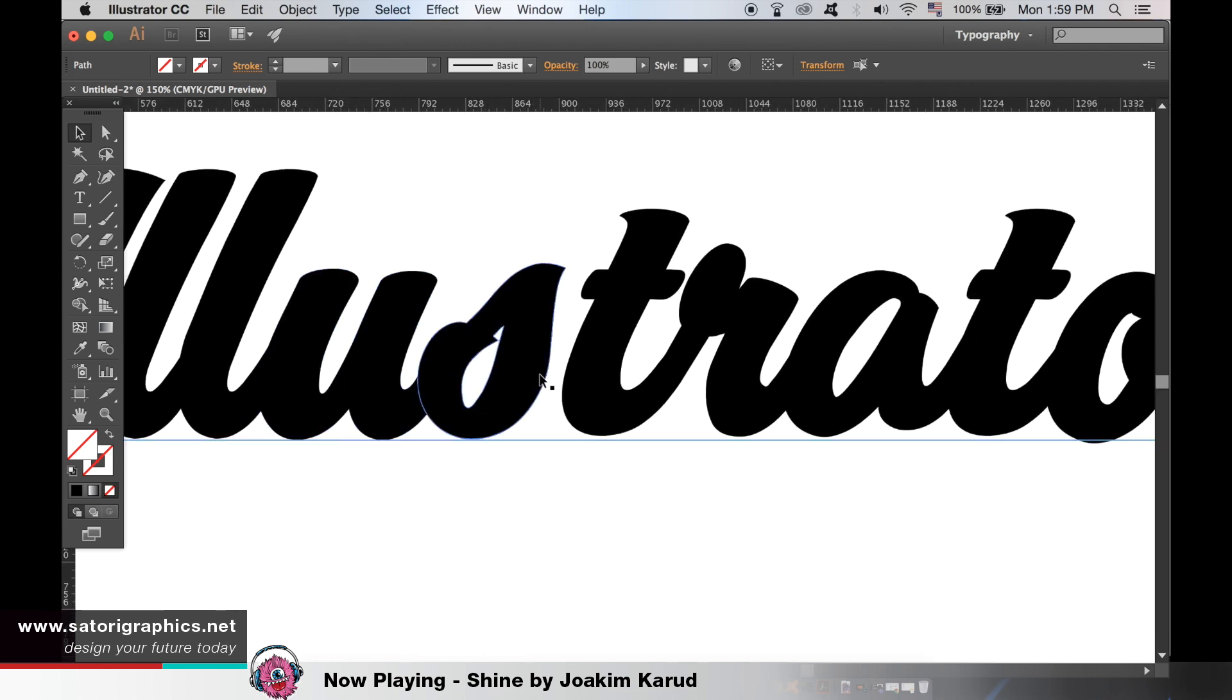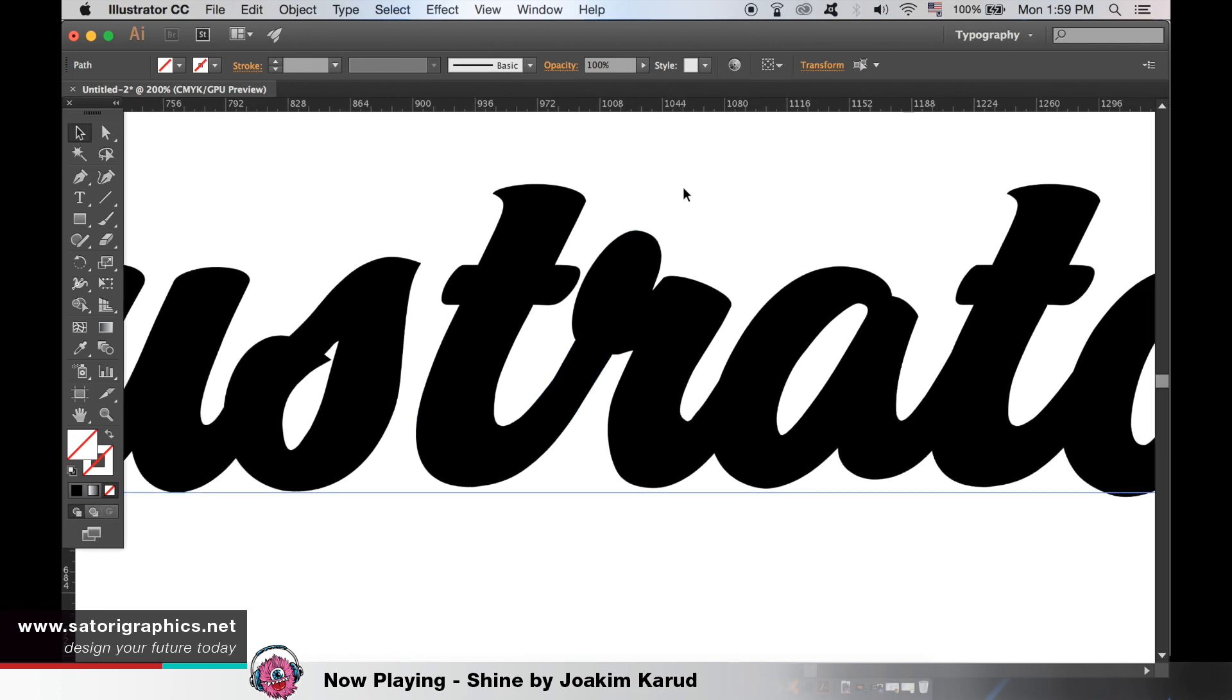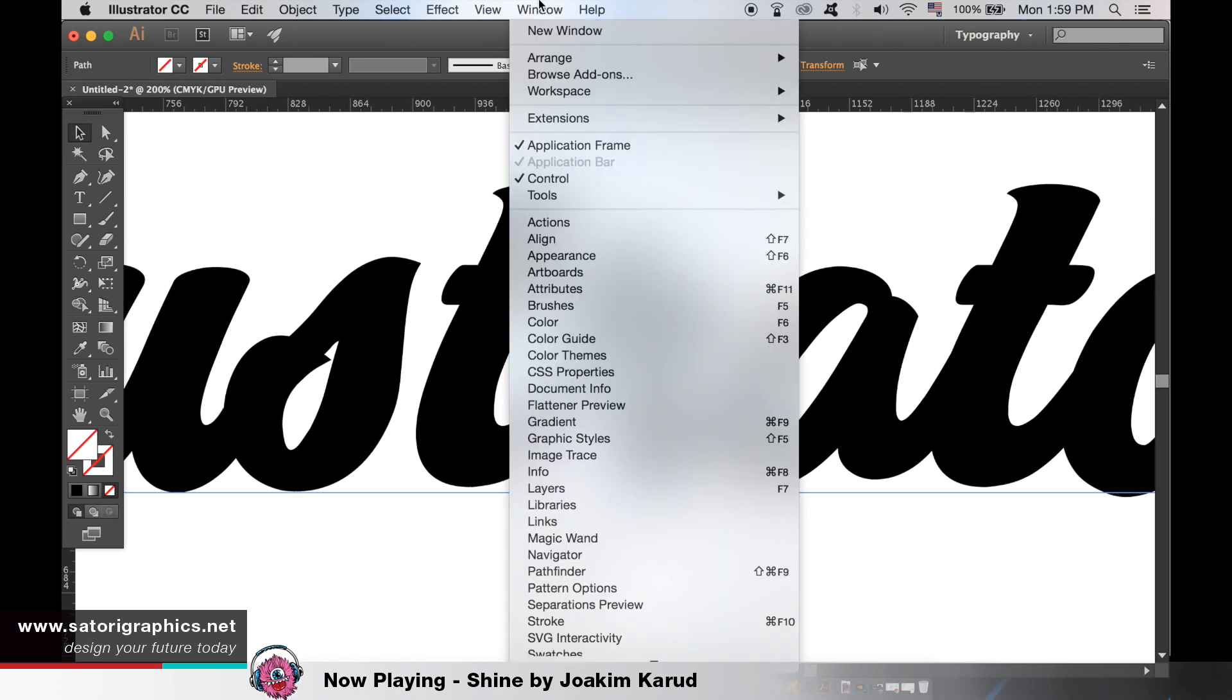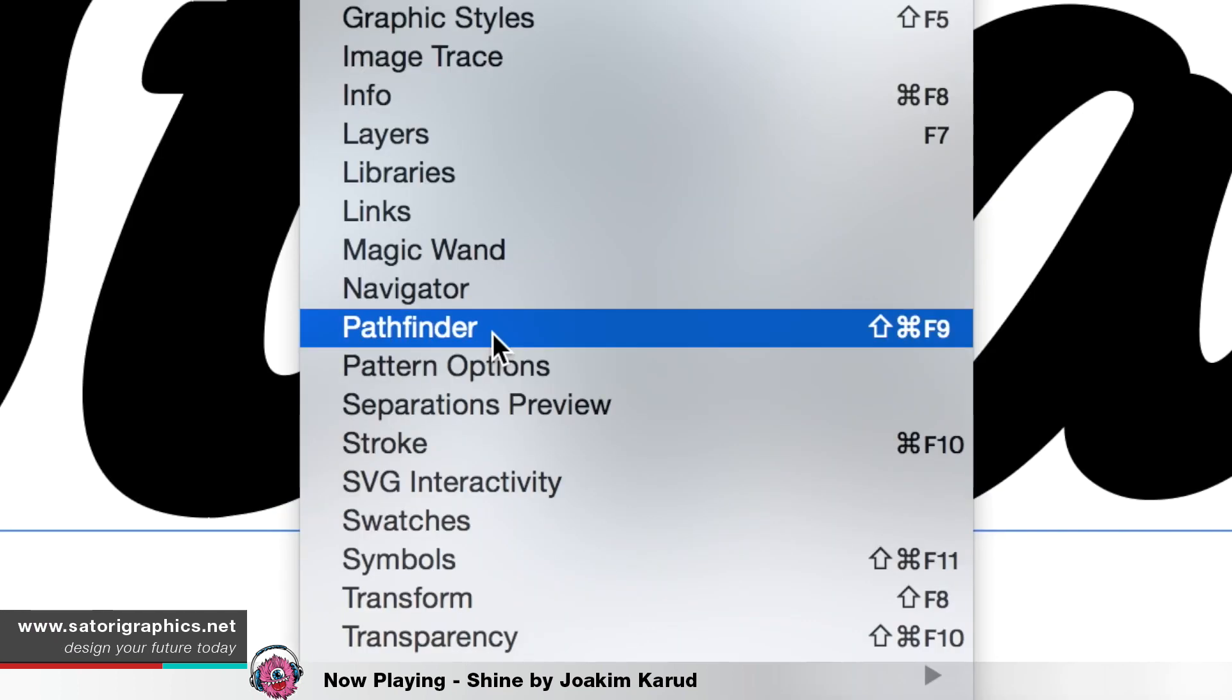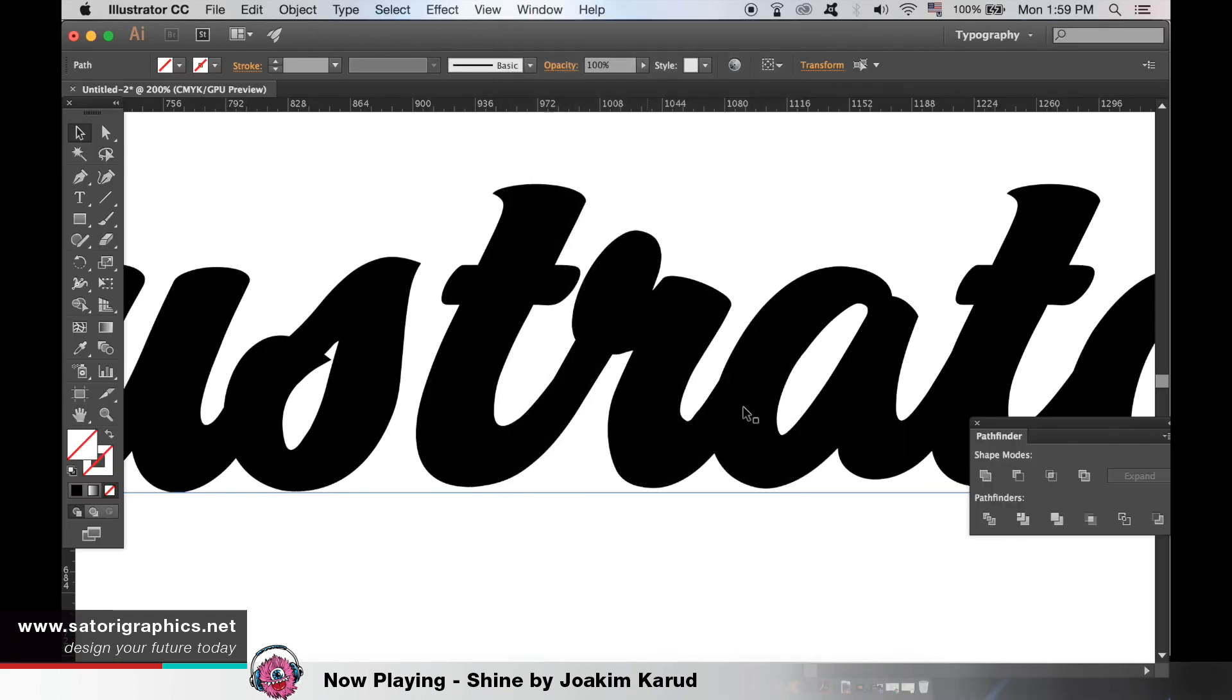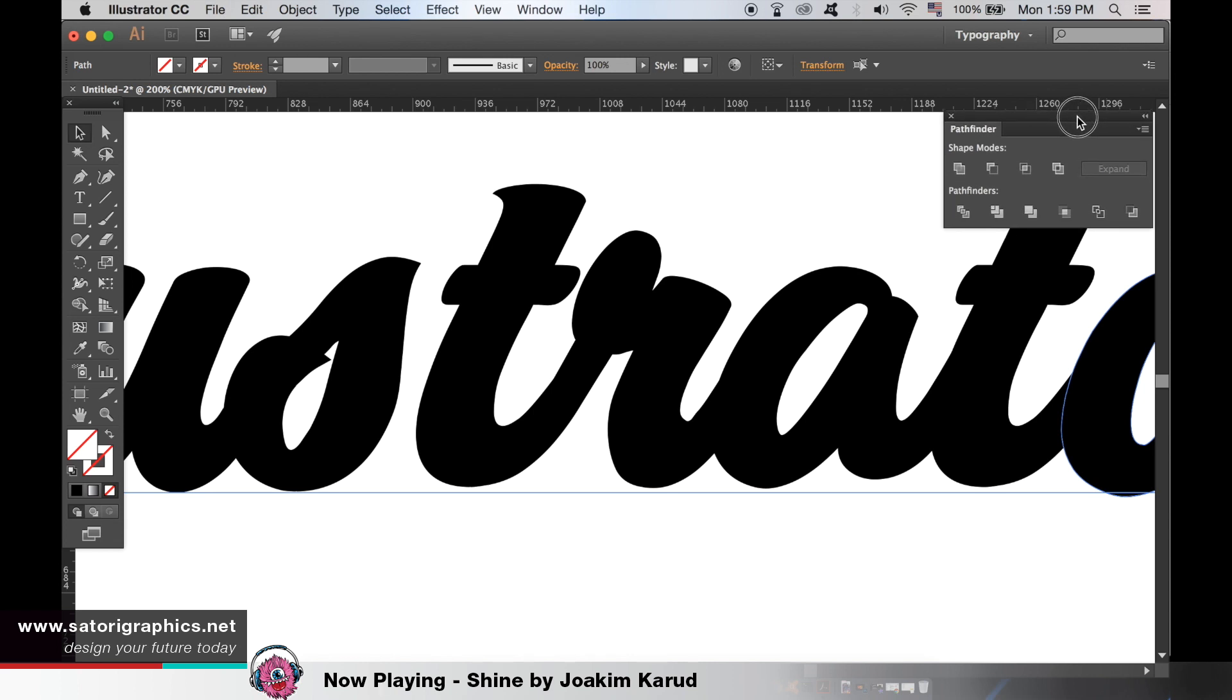From here, head up to window and open the Pathfinder menu. I'm going to use this S and this T as an example.